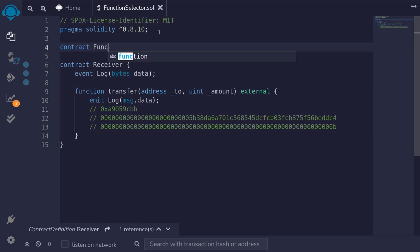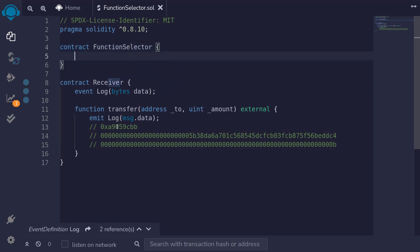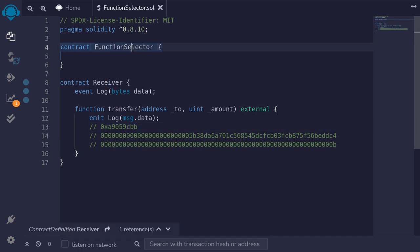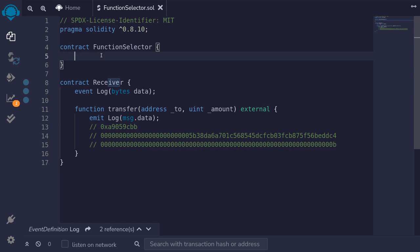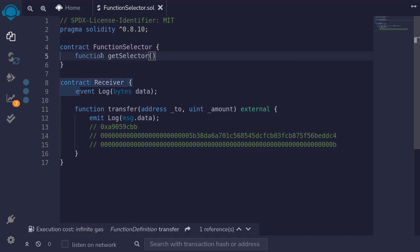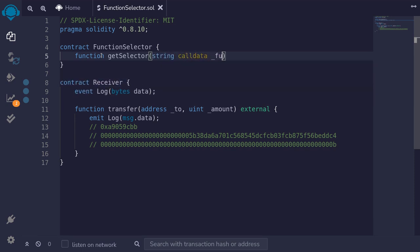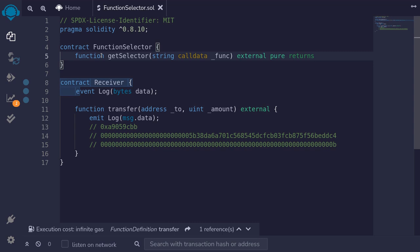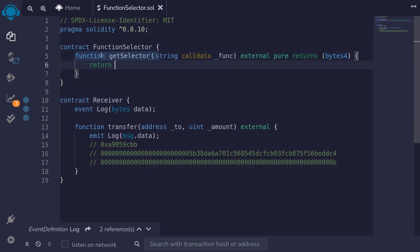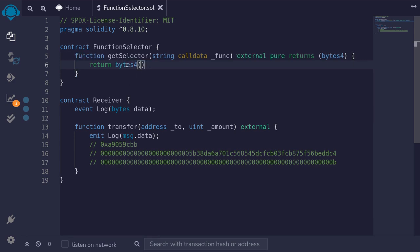So I'll create a contract called FunctionSelector. By the way, these four bytes are called a function selector — that is why I've named this contract FunctionSelector. To compute this function selector, I'll create a function called getSelector. For the input, we'll pass in a function signature — it will be string calldata, I'll name it _func. We'll make this function external, pure, and it returns bytes4. Then we'll return bytes4(keccak256(bytes(_func))).